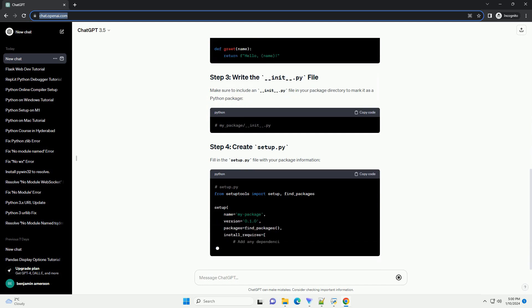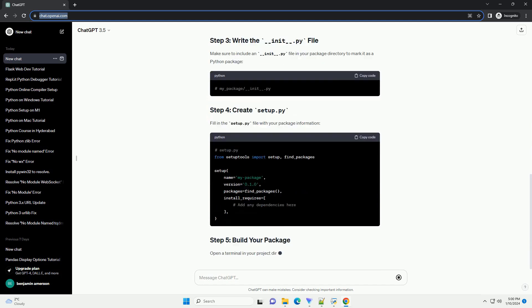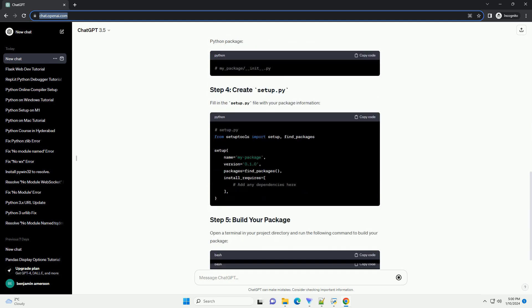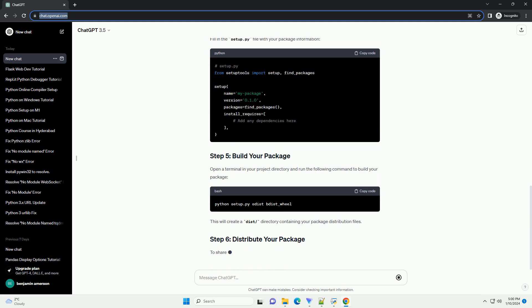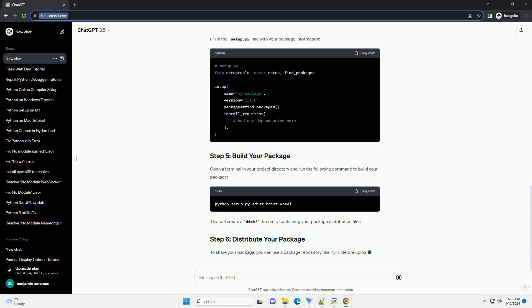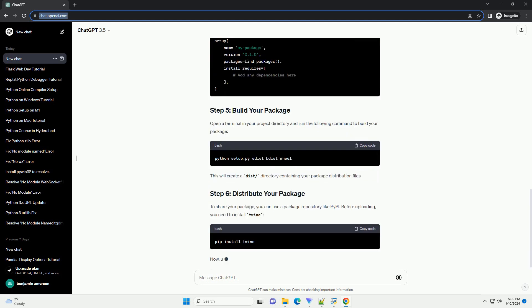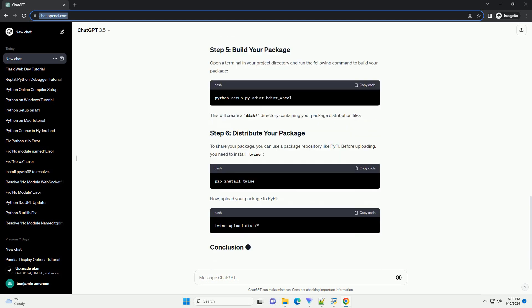Create a new directory for your project and organize it as follows. Edit module.py with your desired functionality.